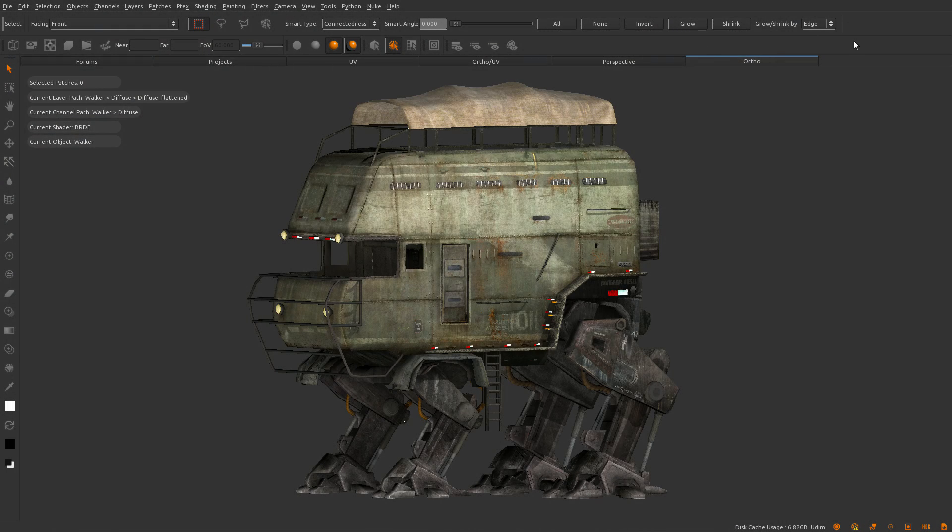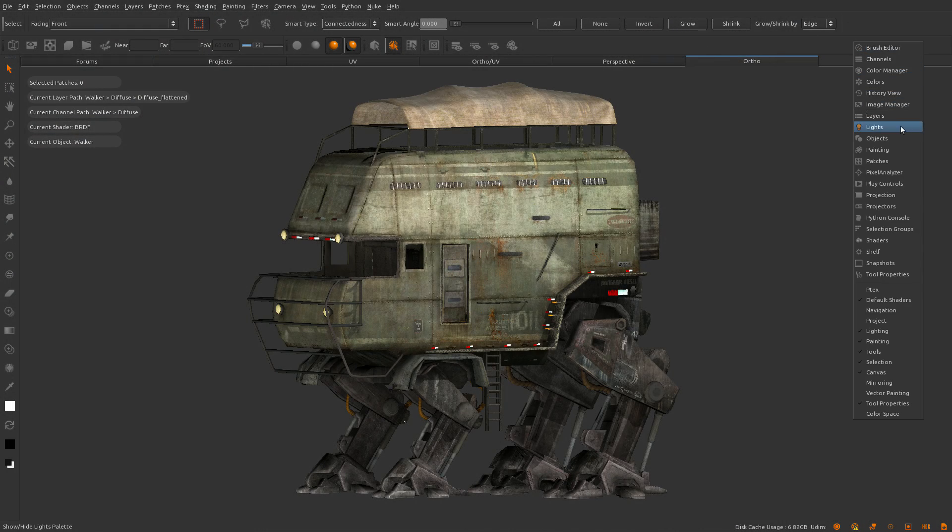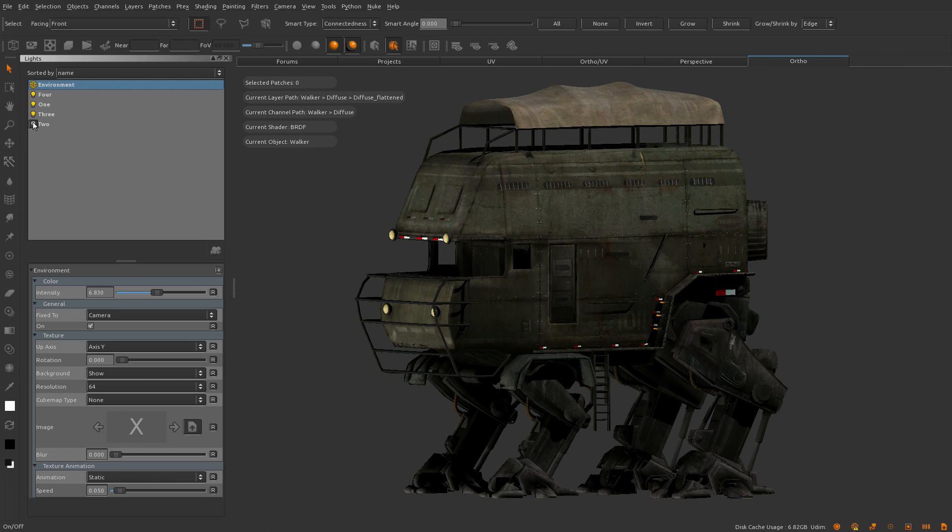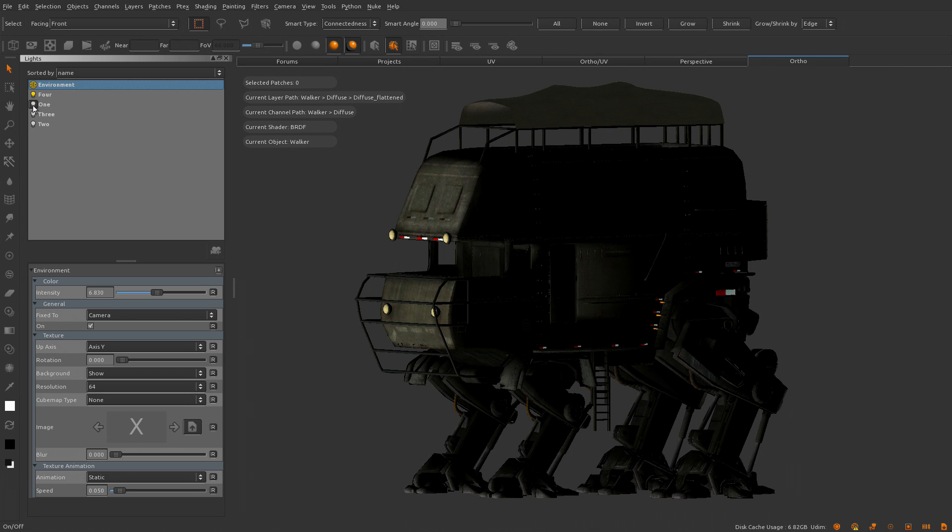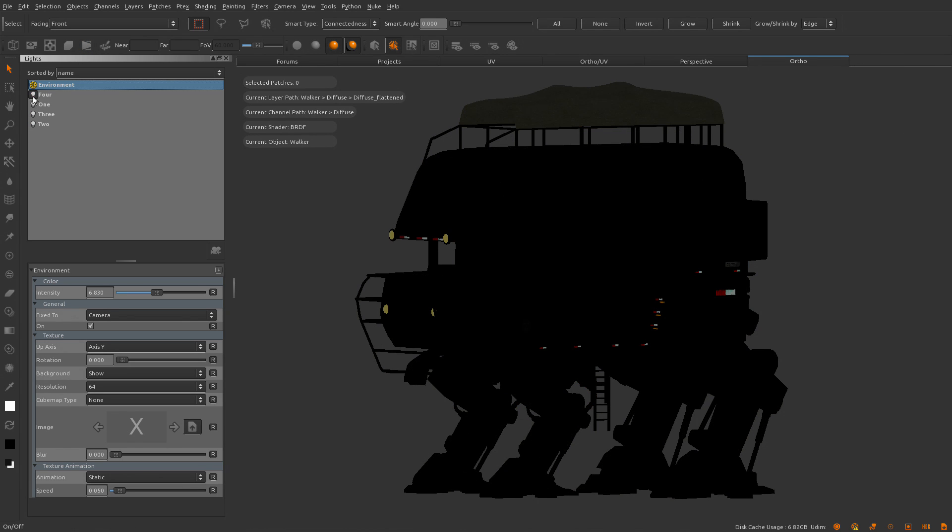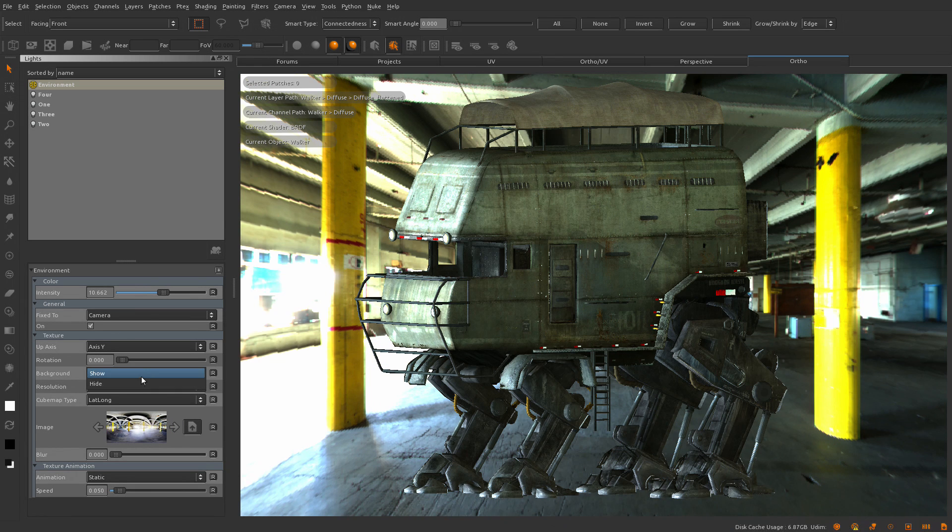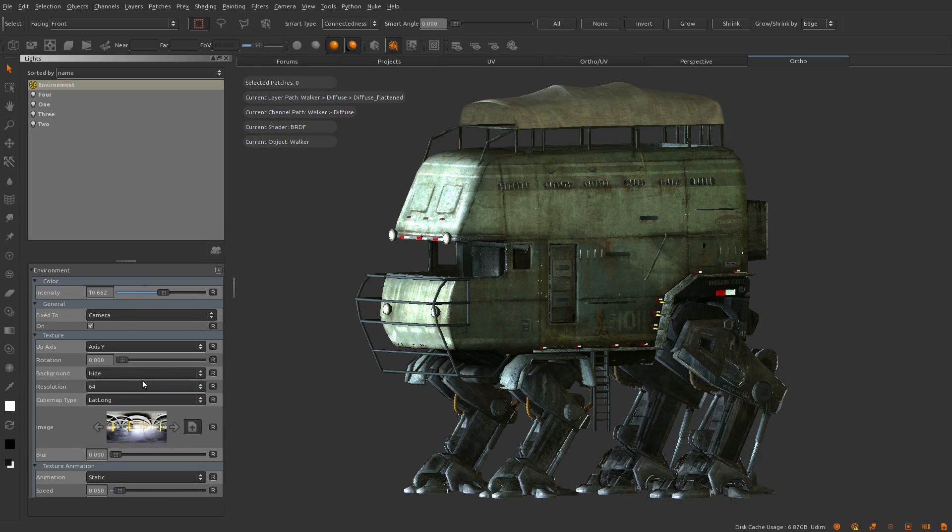New to Mari 2.6 is support for image-based lighting. Inside the lighting palette, you'll see our new environment light, which allows you to illuminate your model with a single HDR image.